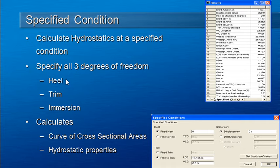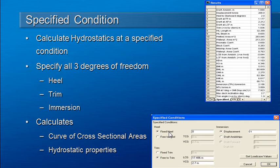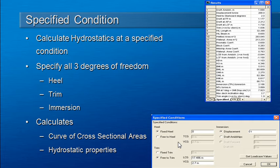The angle of heel, the angle of trim, and the amount of immersion or draught or displacement. When we're specifying heel we can specify that as an angle or by using the transverse and vertical centers of gravity.